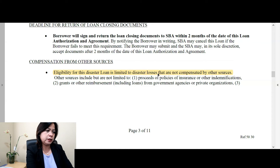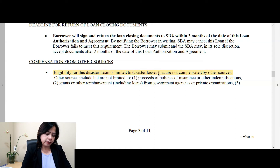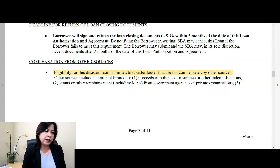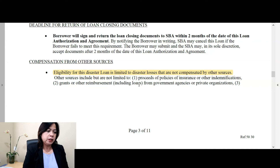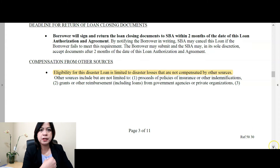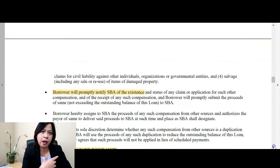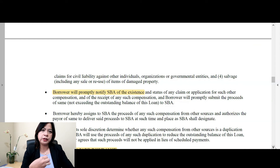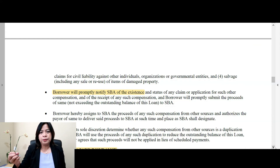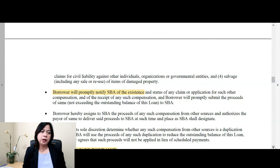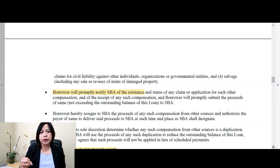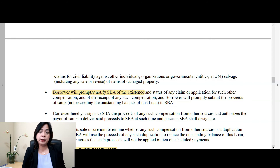Another provision here is compensation from other sources. Eligibility for this disaster loan is limited to disaster losses that are not compensated by other sources. What that means is if you receive another type of compensation — say, an insurance claim — then you have to notify SBA. A question I also get a lot is: can I have the PPP loan and the EIDL loan? You can, as long as you're not using the same expense for claiming under both the PPP loan and the EIDL loan. SBA is very clear on that — no double dipping.